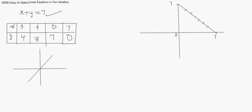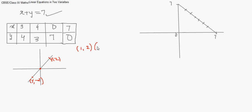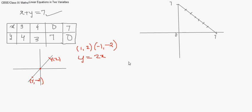Now, given a line on a Cartesian plane, we will work out what equation it represents. A line is given passing through the origin. The point (1, 2) and the point (minus 1, minus 2) are on this line. Can we find the equation? When x is 1, y is 2; when x is minus 1, y is minus 2. Observing carefully, y is always twice of x — so the equation is y equals 2x.